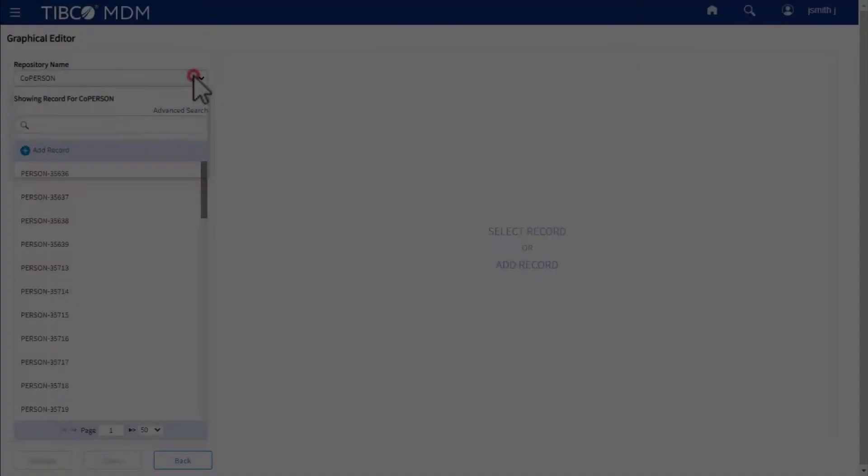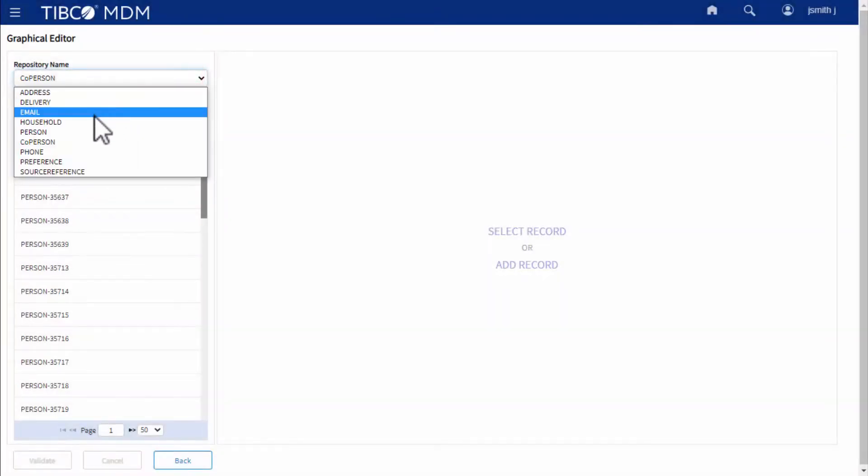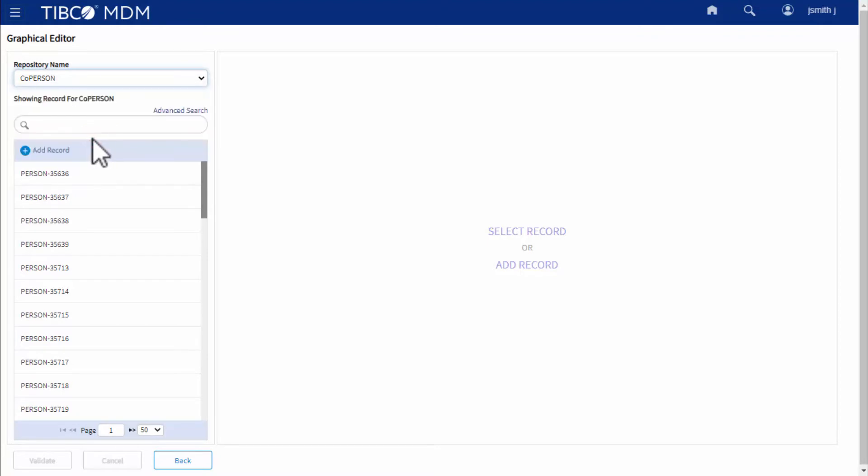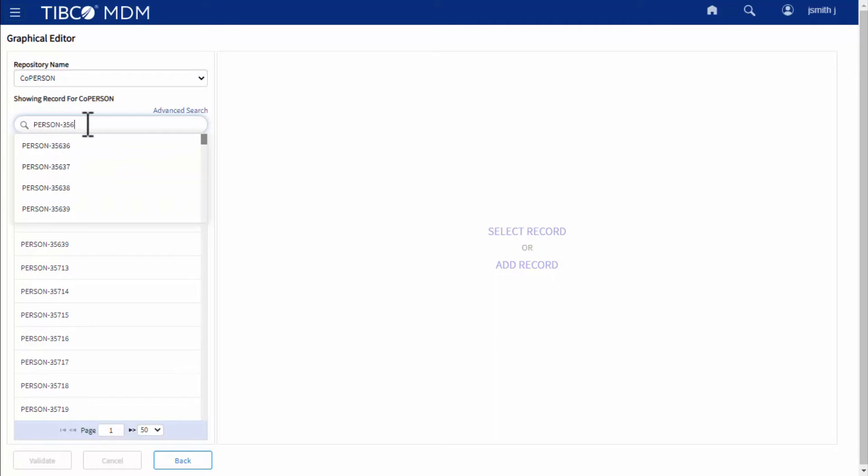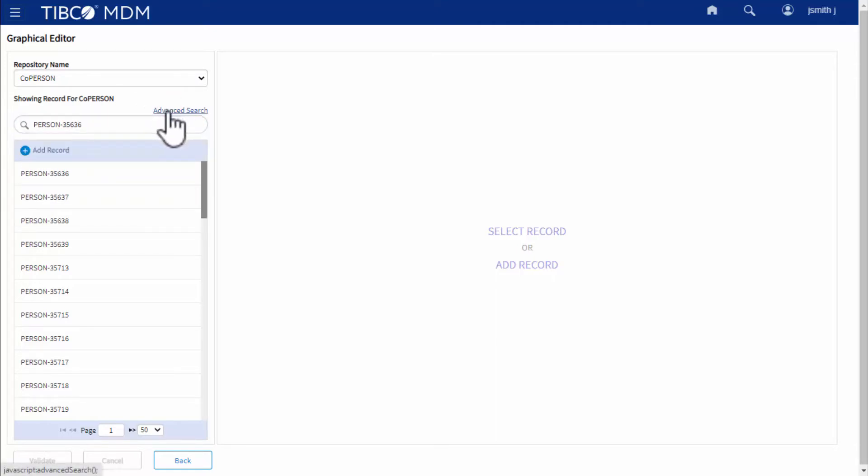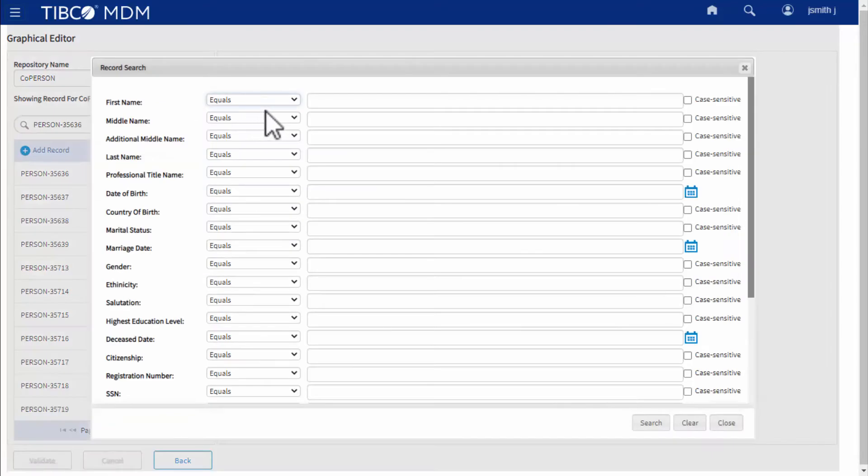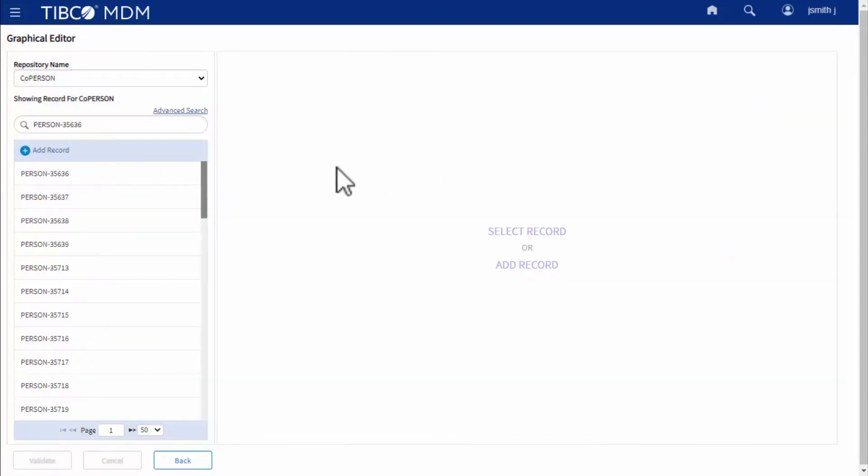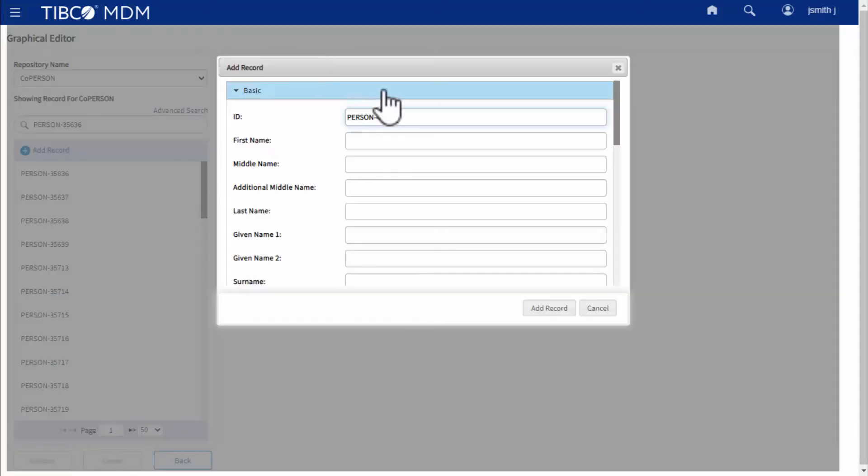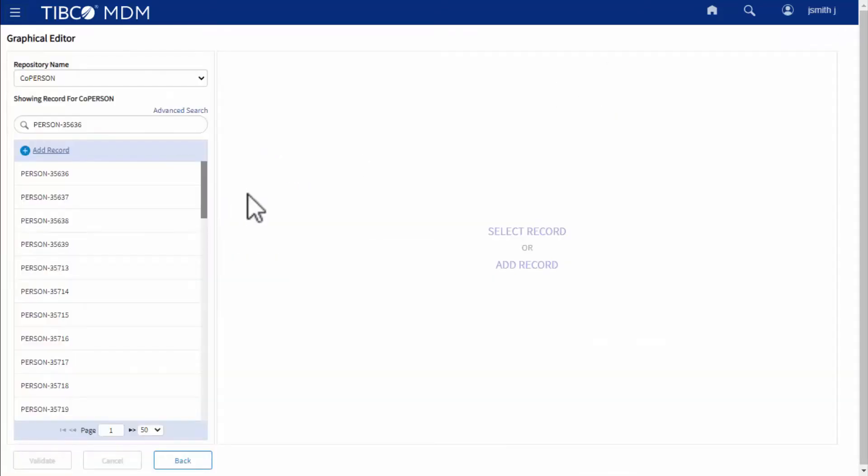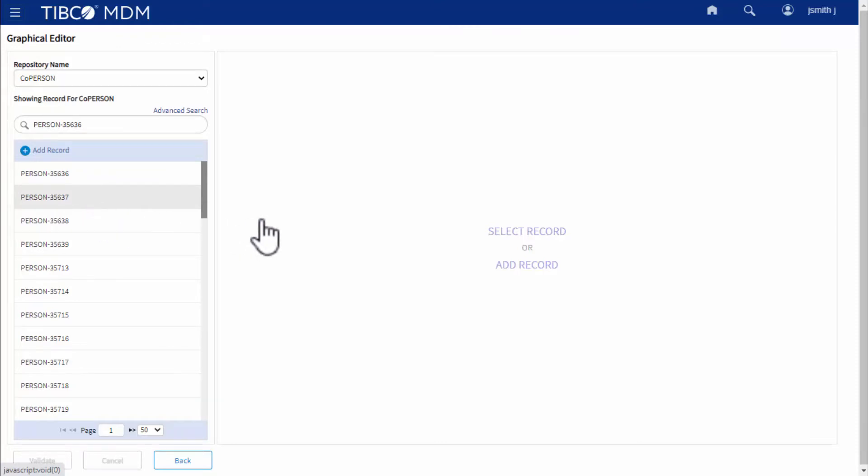In the Record List pane, you can select a repository to view its records, search for a specific record using ProductID-ProductID Extension in the Record List, filter records based on the values of record attributes, add a new record, or select a record to display on the Relationship Canvas.